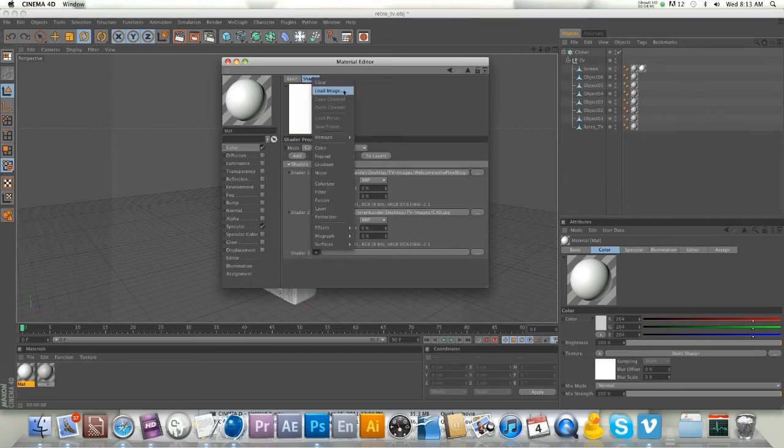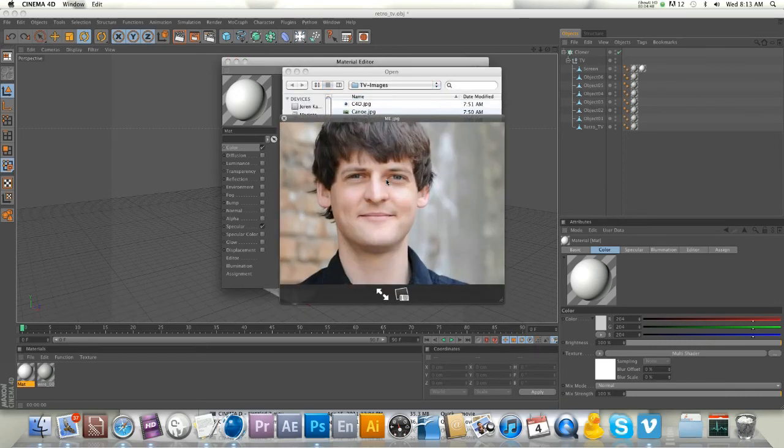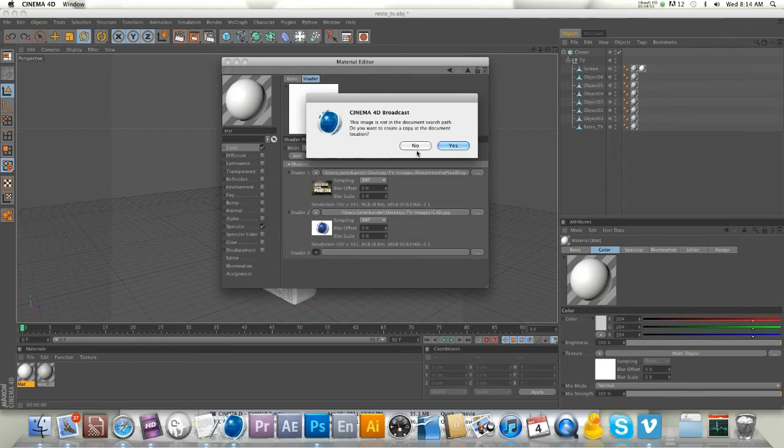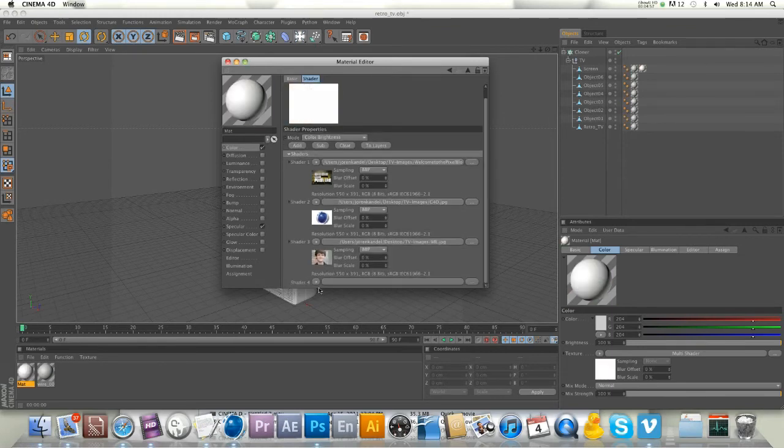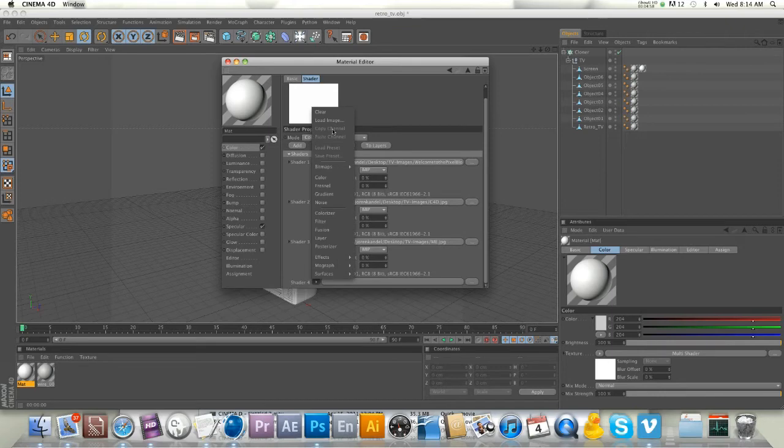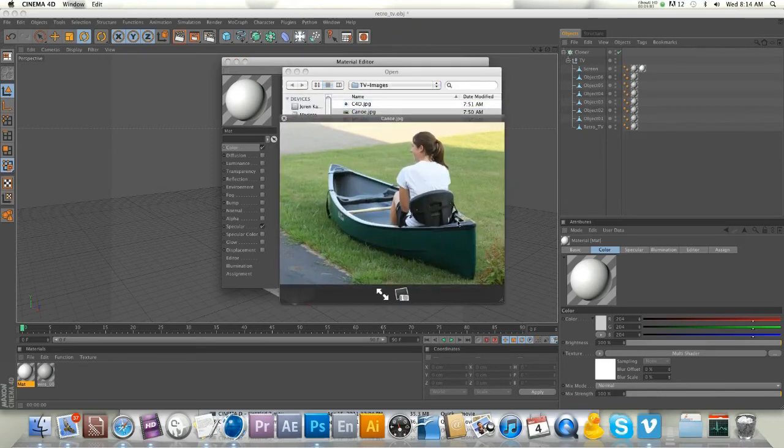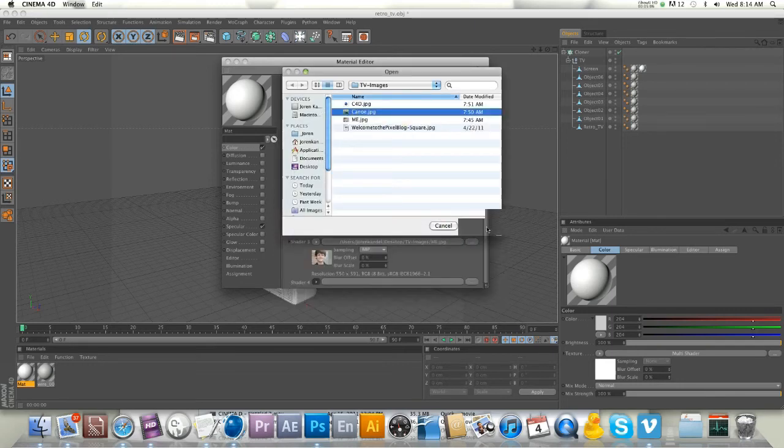Load an image, and we got a nice picture of this guy right here. We'll do one more for the last TV. Load image, and this pretty awesome picture right here. This is my wife sitting in the canoe that we bought recently, she's just testing it out on our grass. That's pretty awesome.